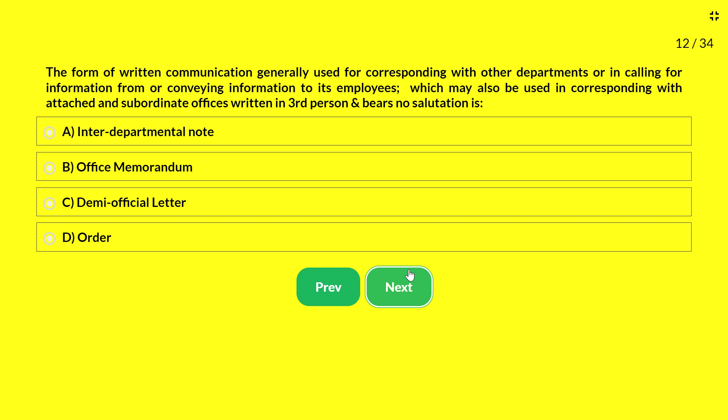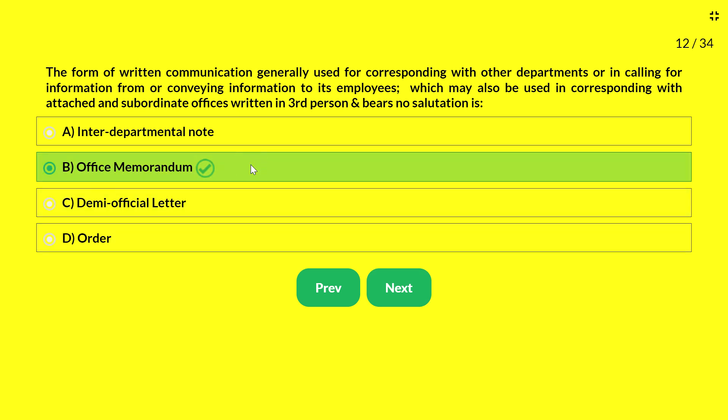Next question — the form of written communication generally used for corresponding with other departments, calling for or conveying information to employees, which may also be used with attached and subordinate offices, written in the third person and bearing no salutation, is: A — interdepartmental note; B — office memorandum; C — demi-official letter; D — order. The answer is office memorandum.